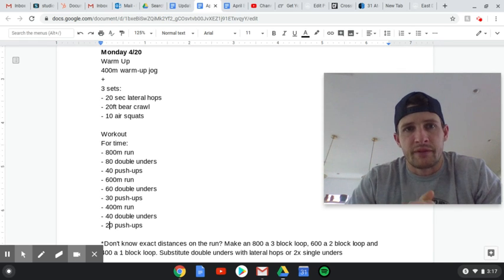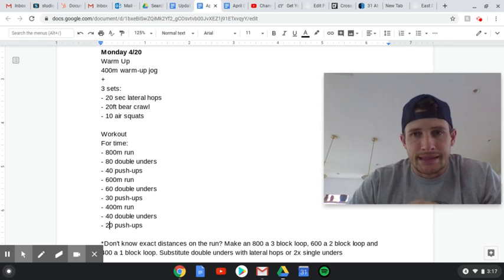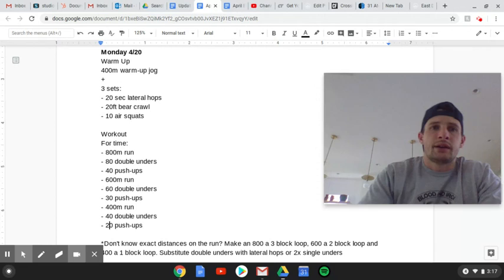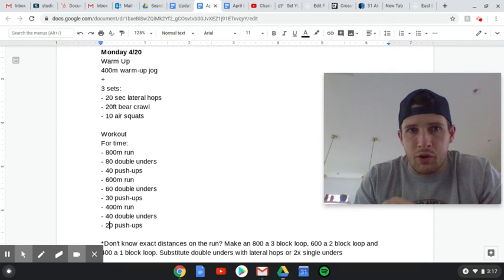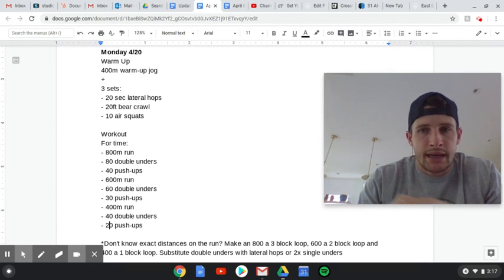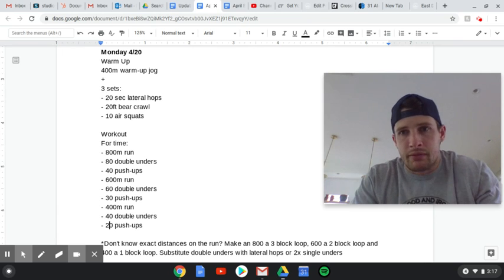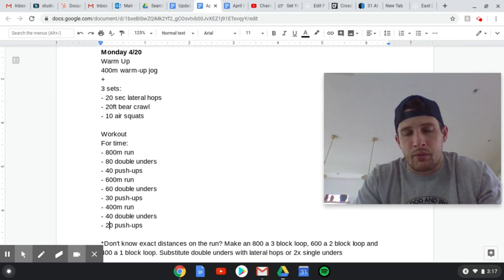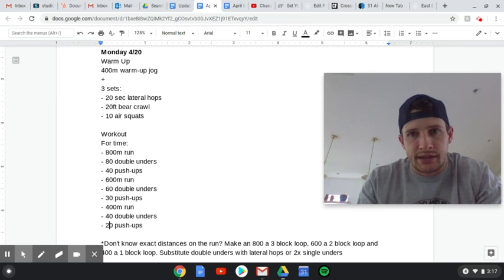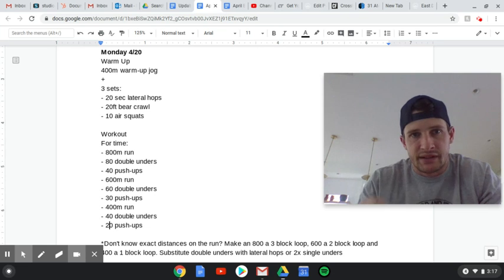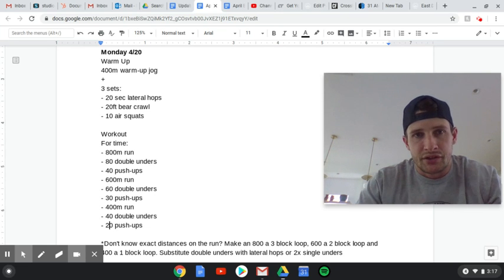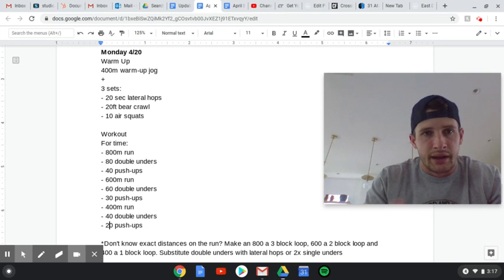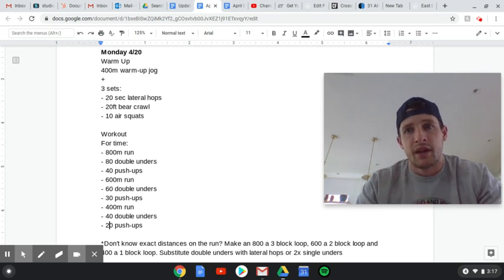Hey homewaters, happy 420. Today in our warm-up, we're going to start with a 400-meter warm-up jog, and that is because we're going to be doing a lot of running in our workout today. So run this initial 400 maybe a tad bit slower. You can add some heat onto it as you go, but again, it's just a warm-up. Don't kill yourself.